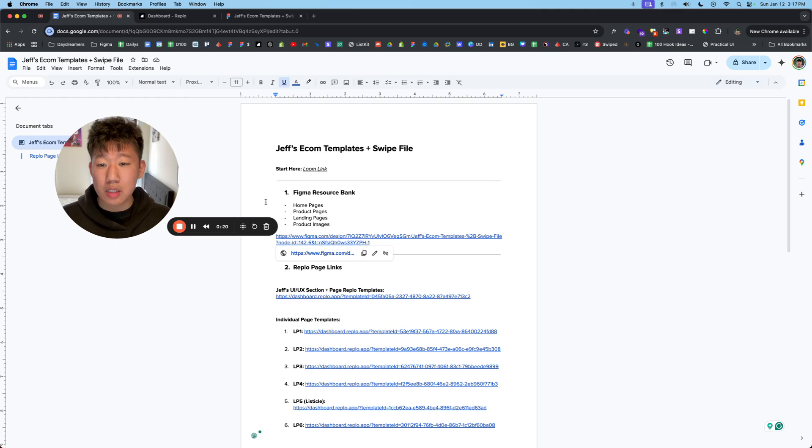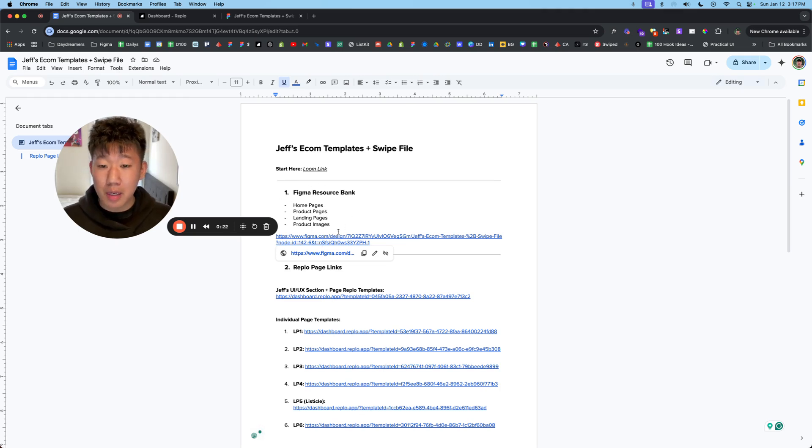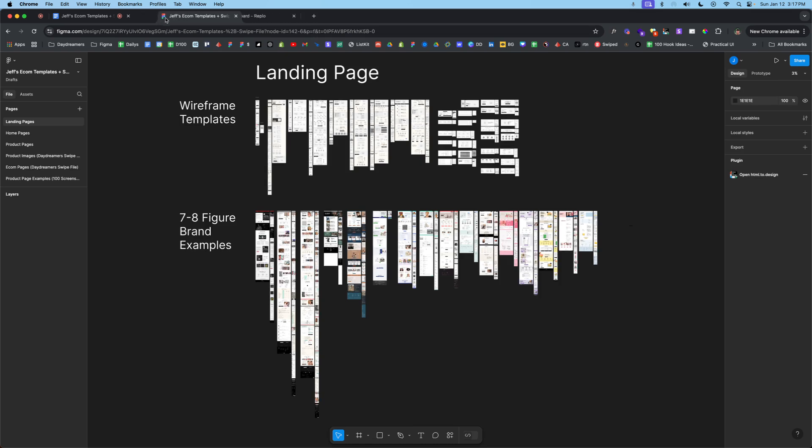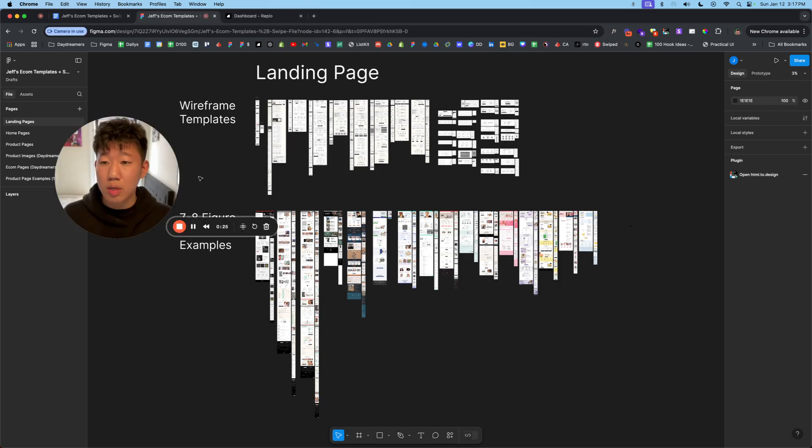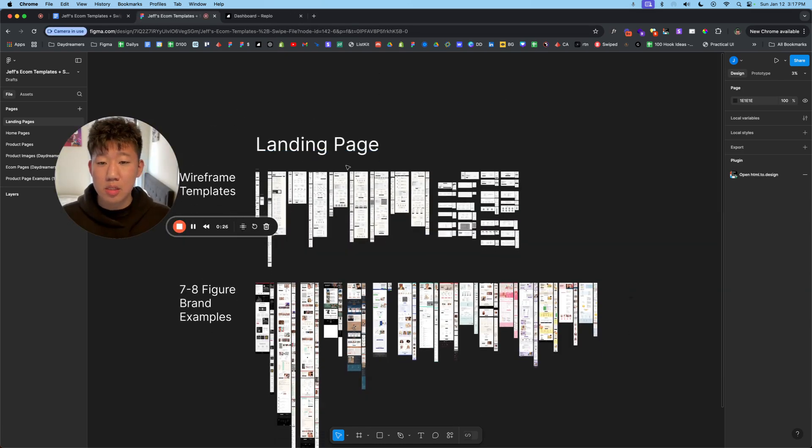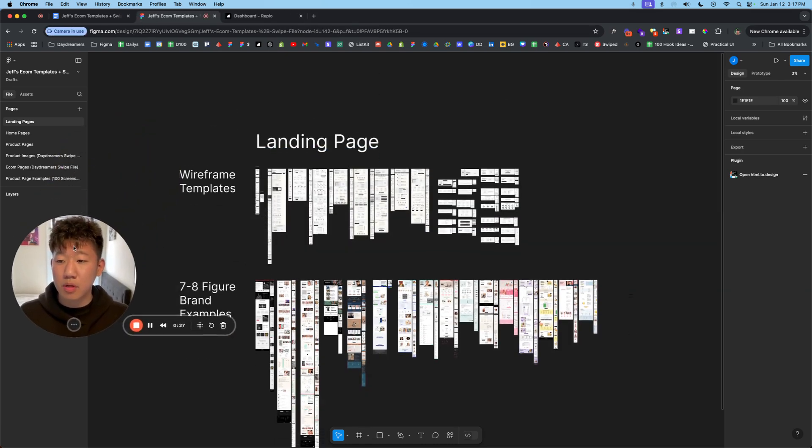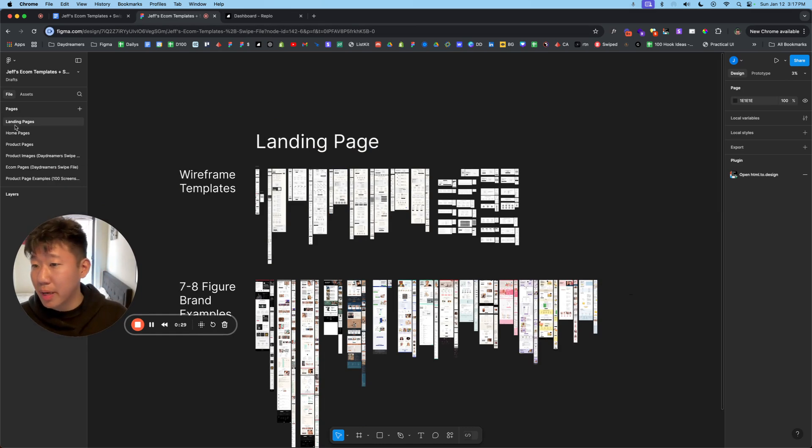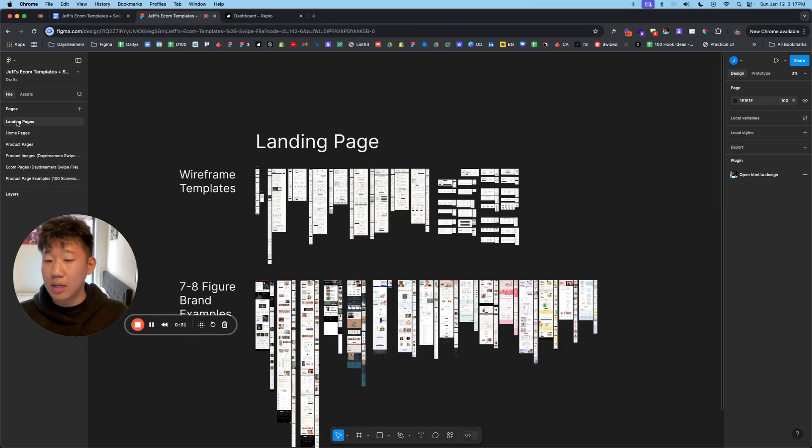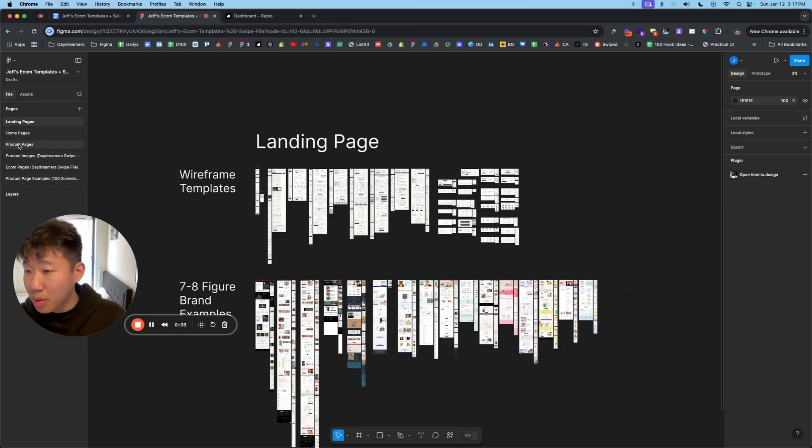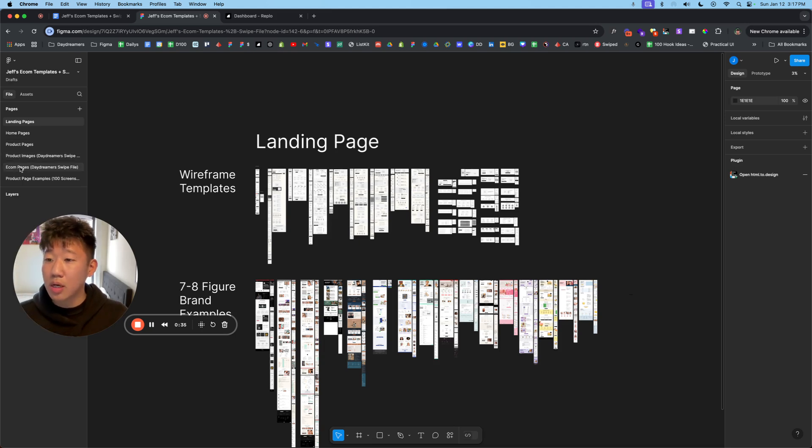The first one right here is the Figma resource bank. If you click on this link here, it'll present you with this Figma file. There's going to be a bunch of pages within here that is separated by landing pages, homepages, product pages, product images, and our swipe files.